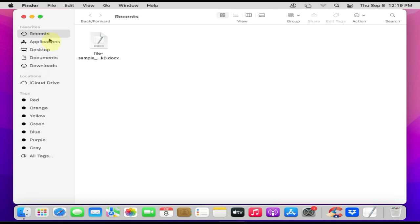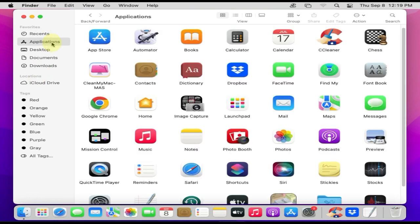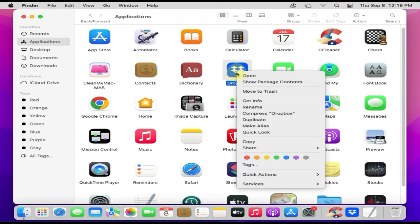Select Applications, locate the app and right-click. Select Move to Trash.